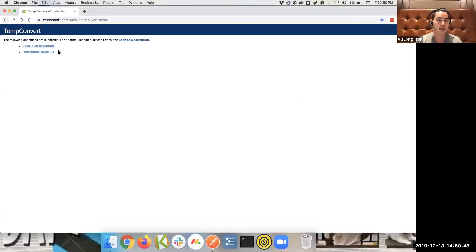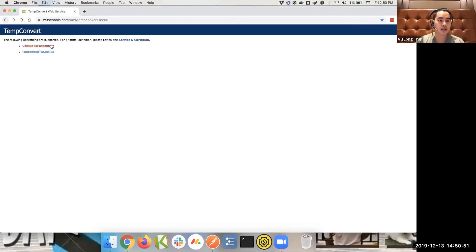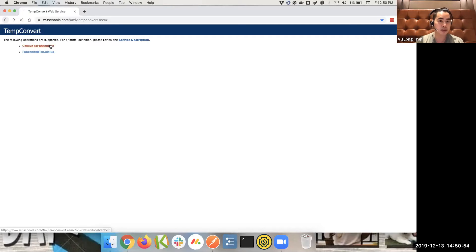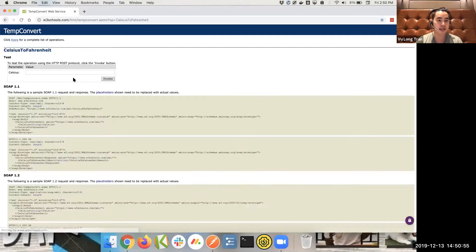All right, so I'm going to show you using an endpoint made available by W3School. It's called temperature convert. I'm going to show you pretty much from scratch how to input this into your Postman to make it run a command.